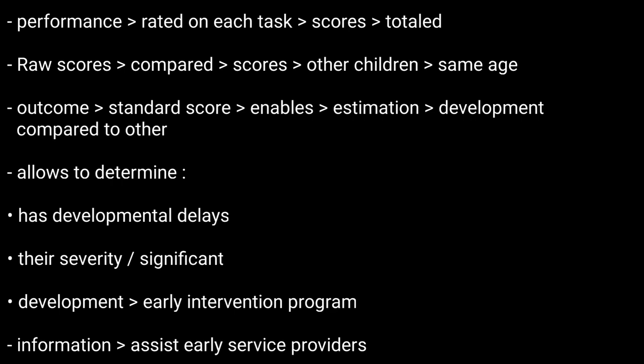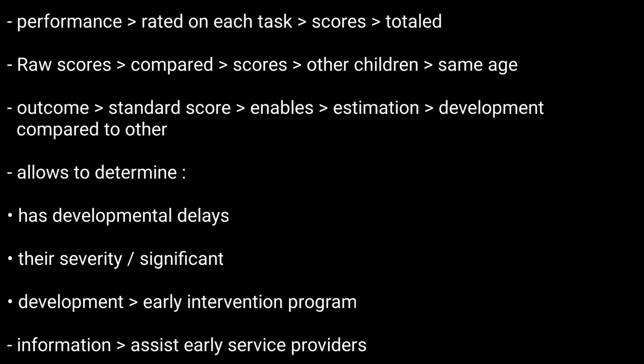This information can assist early service providers with diagnosing disabilities. This was all, thanks for watching.